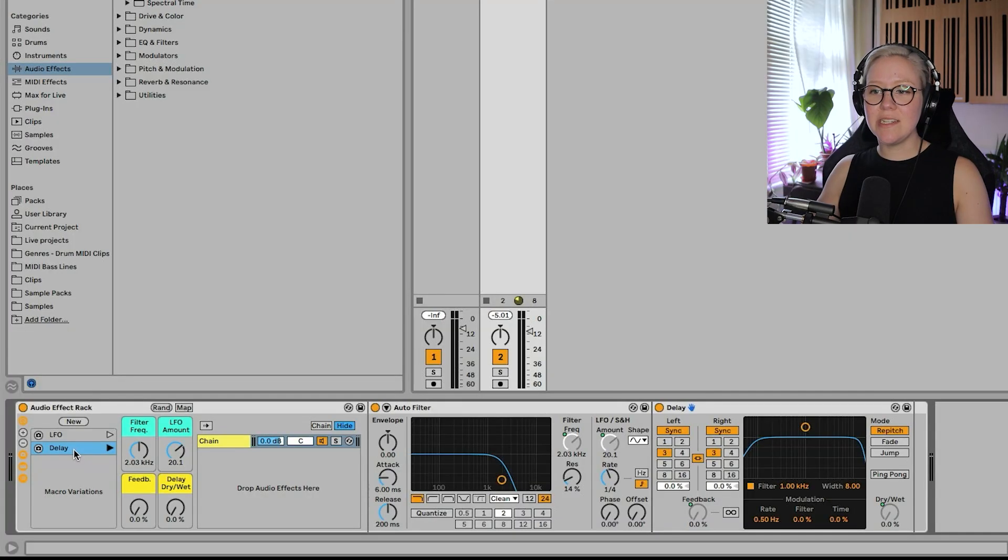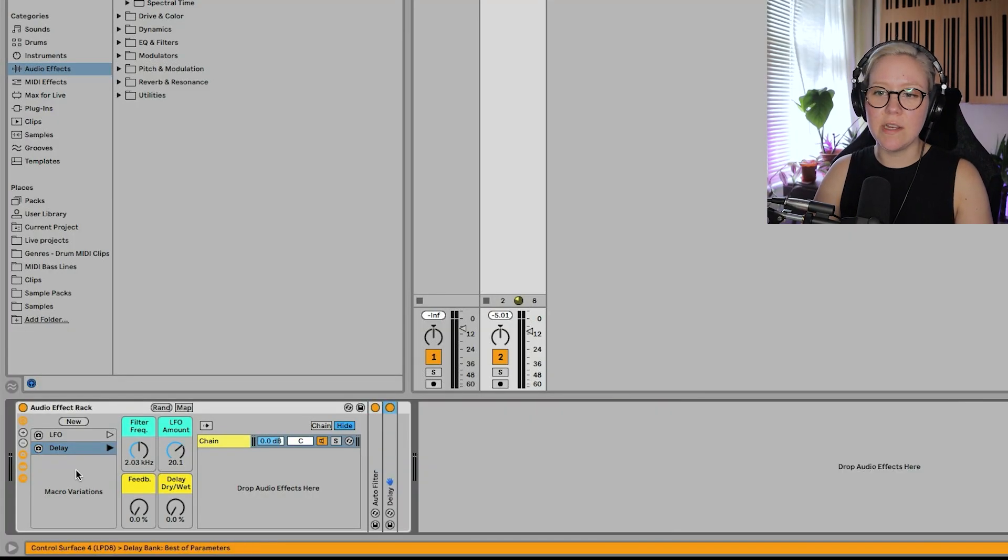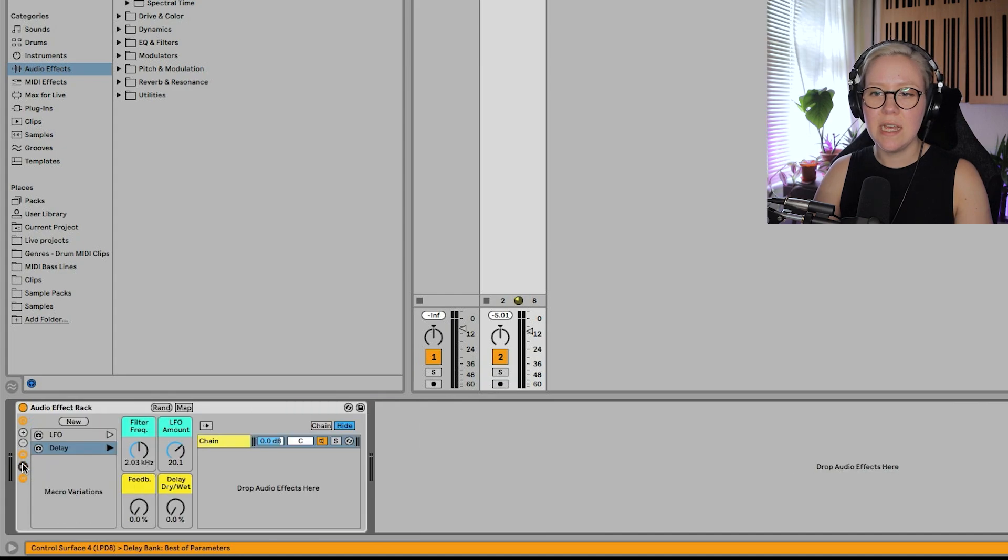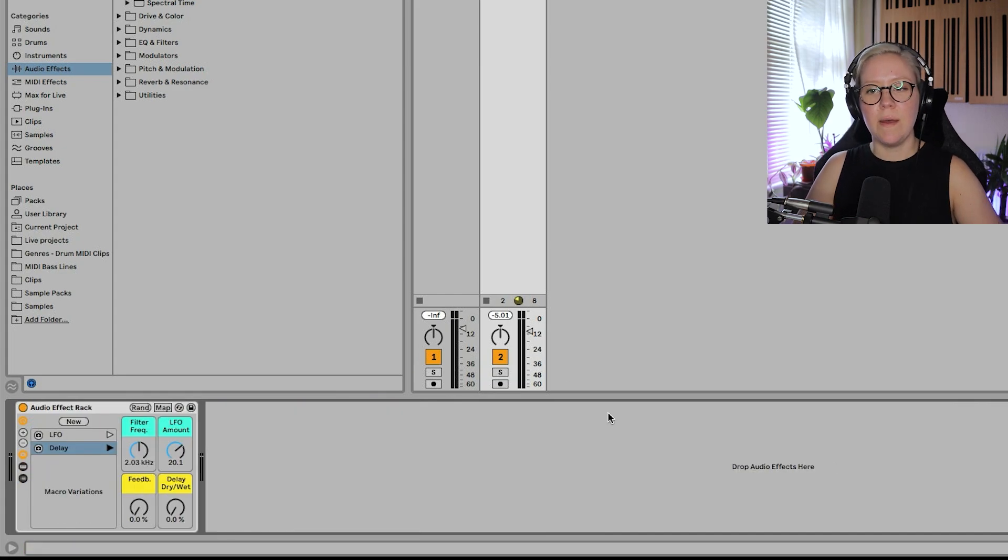But that's fine. I can fix that later. That's literally the most easiest way to create a preset. Then you can just close all these. And there we go. We have macro mapping done. Easy peasy.